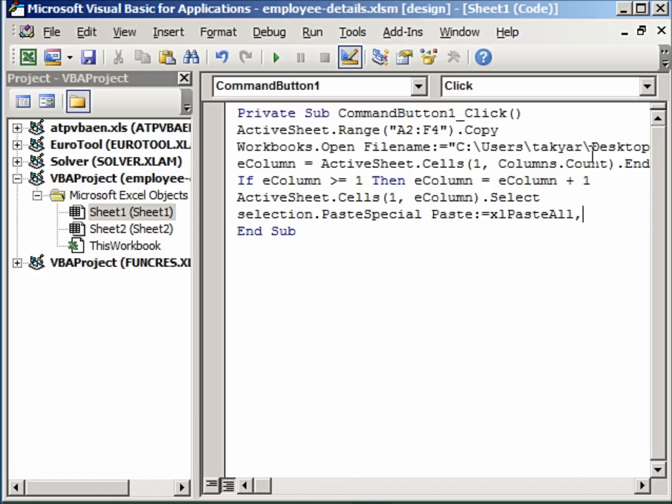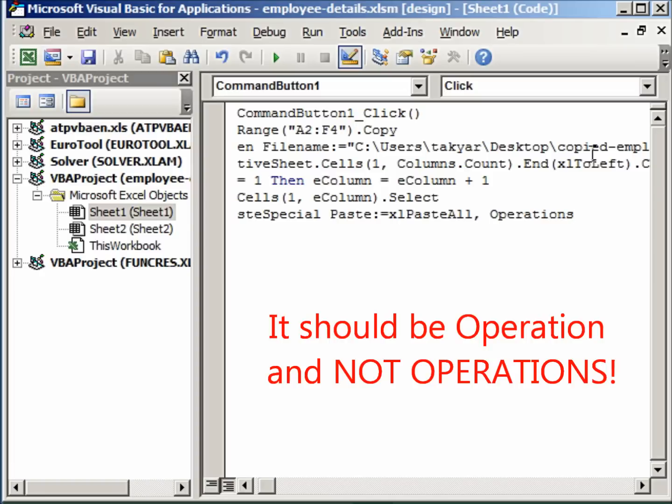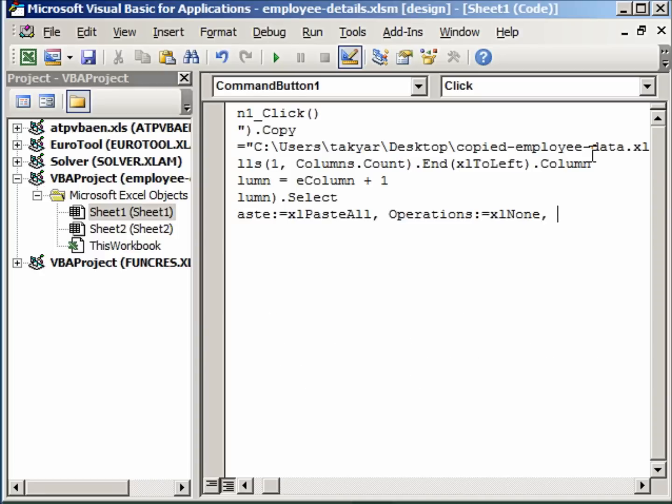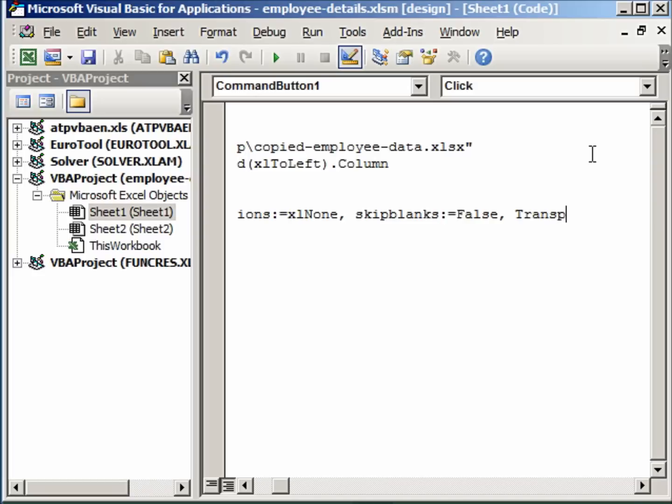We want to paste all the data, so xlPasteAll. Then the operation. Do you remember? There were many operations: add, multiply, divide. And we want to do none of that. So xlNone. And in case we had blanks, we don't want to skip them. So skip blanks, that will be assigned the value false. And now do we want to transpose? Yes. So transpose, true.